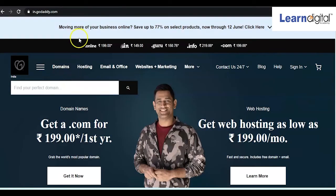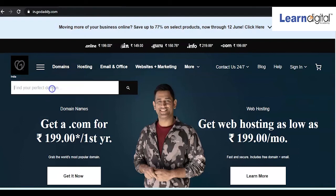There is one more platform called godaddy.com. You can come here and check whether your domain extension is available. We'll type 'infoworld' with the .com extension and see what it says.